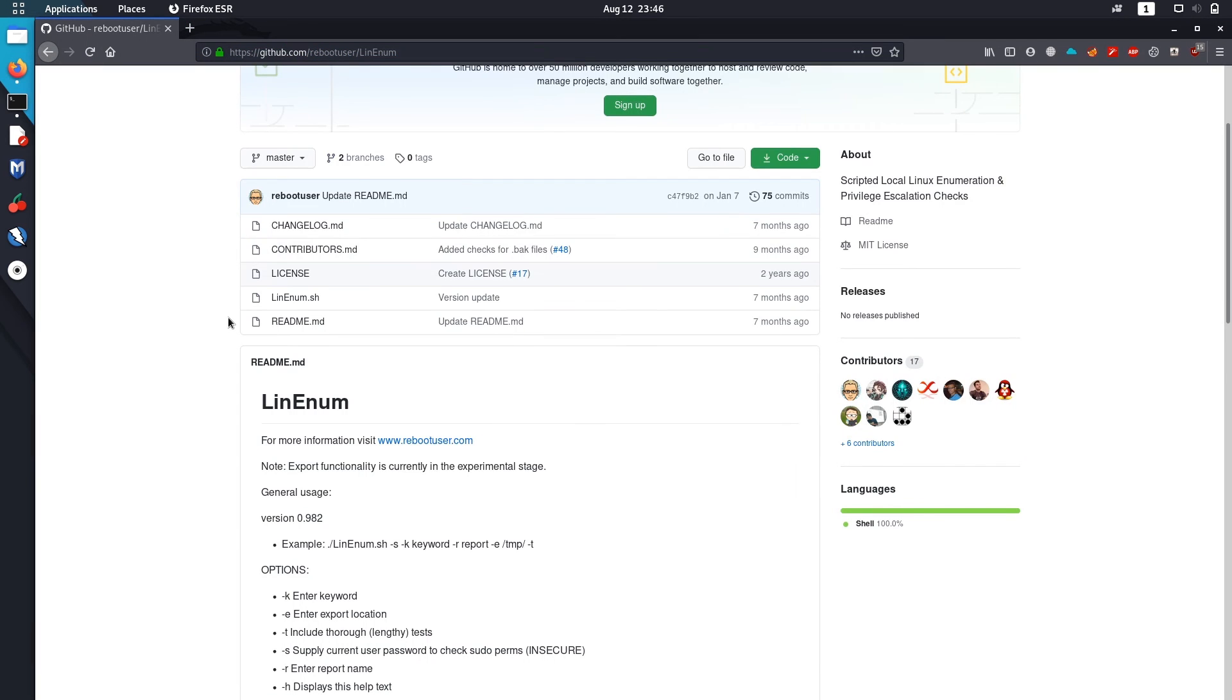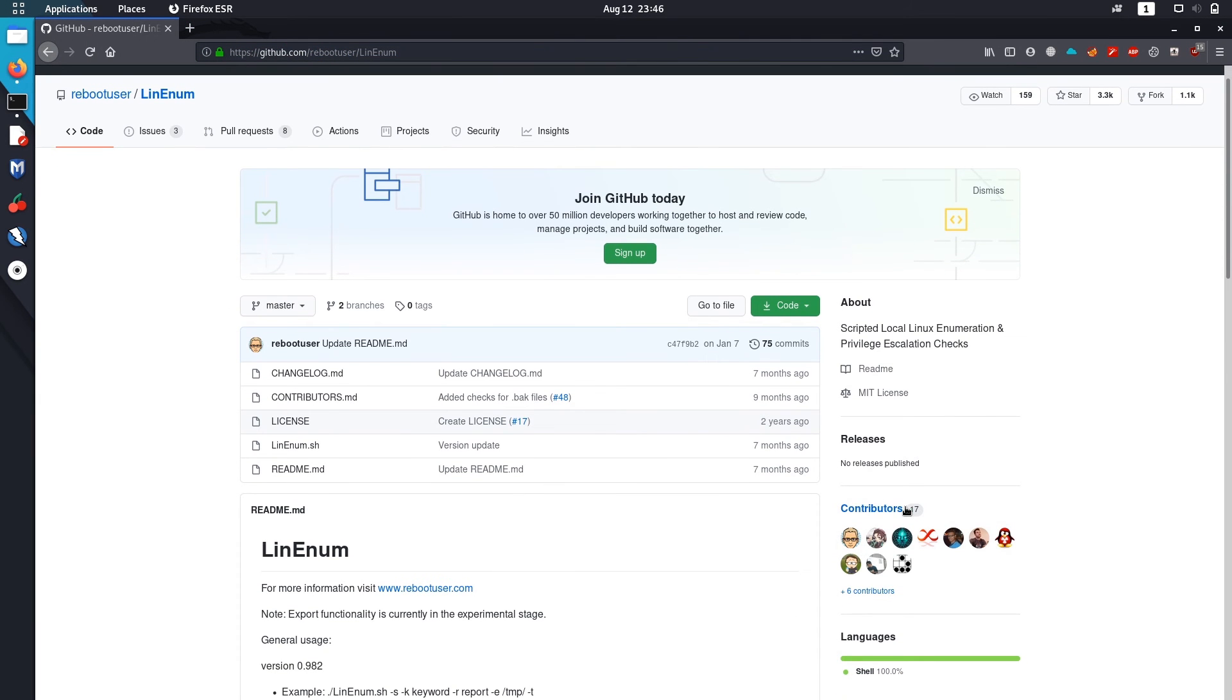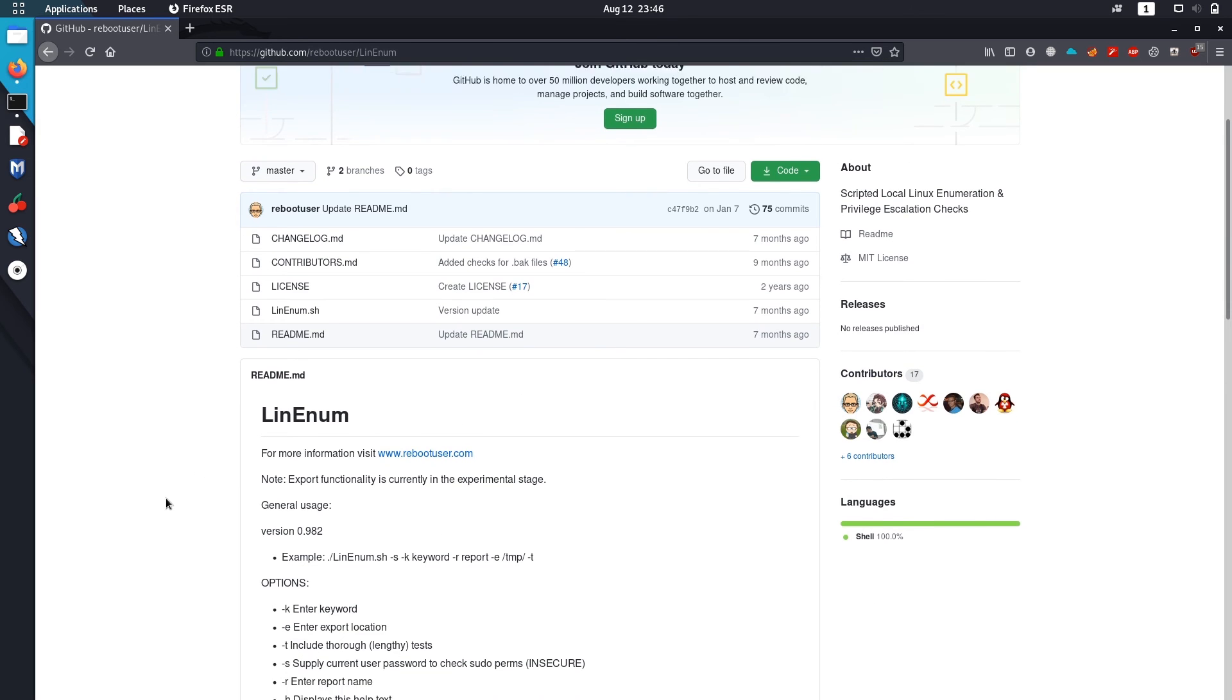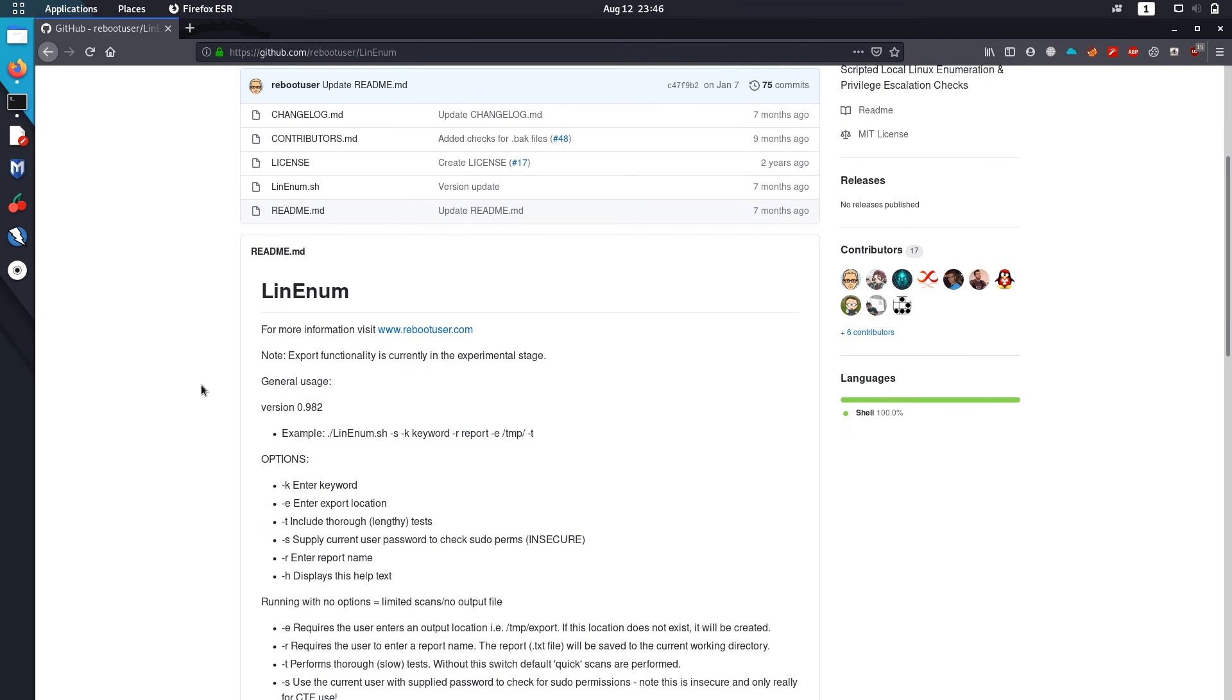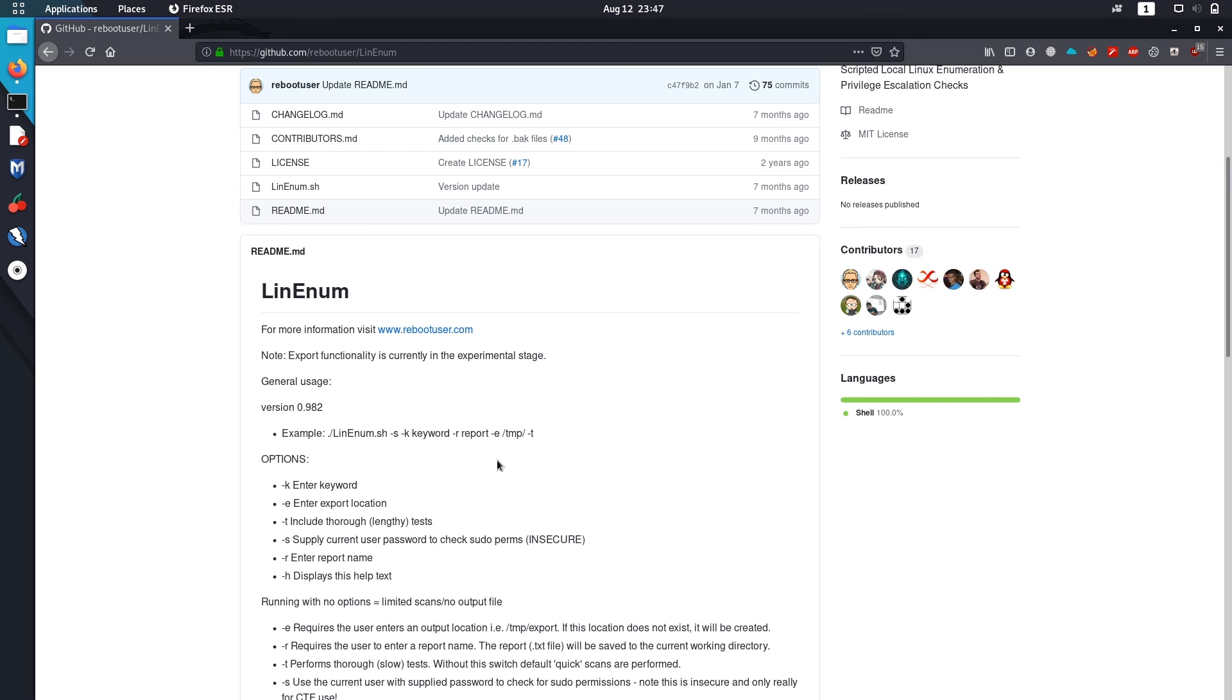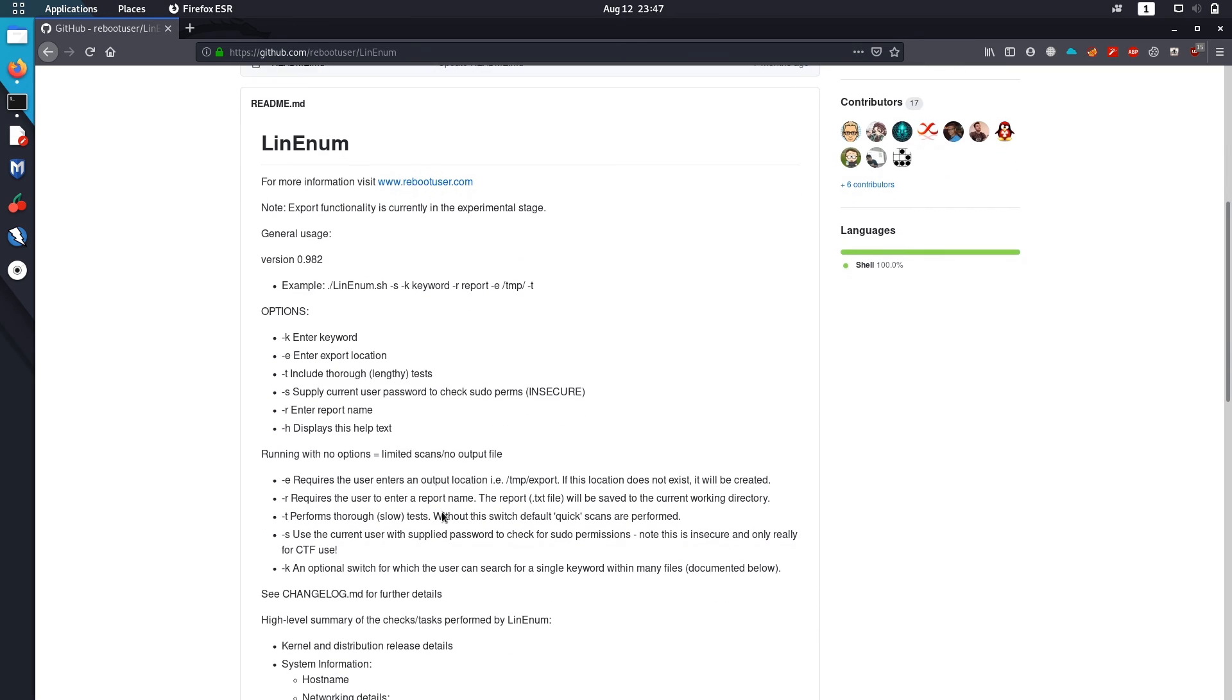Let's check it on the GitHub page first. There are 17 contributors to this script, so it's well managed. I'm in a forked script by this very good user. Ian Coffee also has the same LinEnum script. There are a bunch of options on how to run the script.